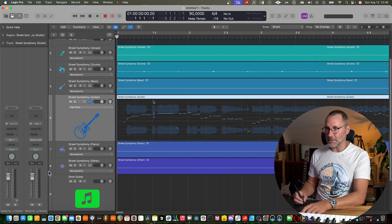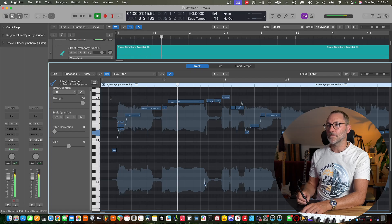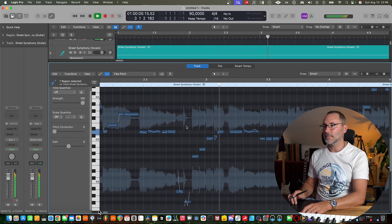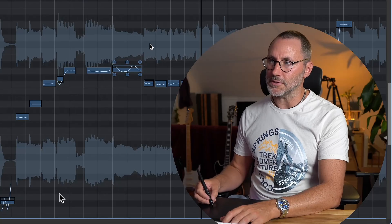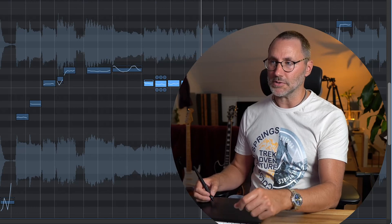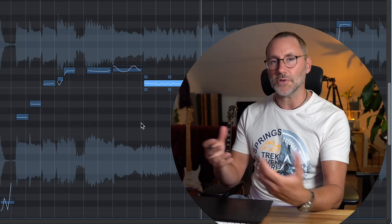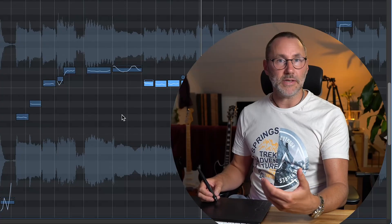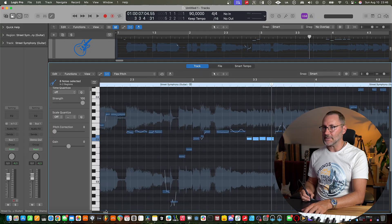Then we can see how Logic has detected the different pitches of the melody. Sometimes, although it's a sustained note, it does split the notes. But we can always just select these notes and press Command J to consolidate them into a single note, or you can leave them as is and manipulate the MIDI later on.